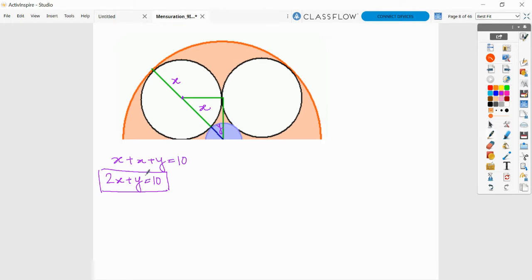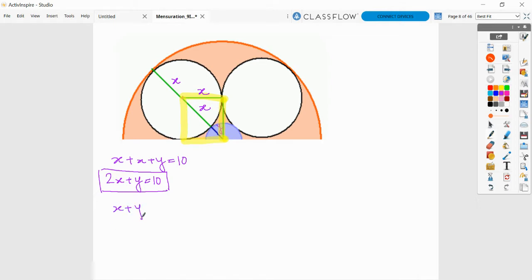This is a linear equation in two variables; we need one more equation to solve simultaneously. We have joined the point of contact between the two circles and the center of the smallest circle. Joining these points, they will be perpendicular, and this will ultimately form a square. We also have a connection between the diagonal of that square and its side. So x plus y is the diagonal of this yellow square, which equals root 2 times x. Therefore, root 2·x minus x equals y.